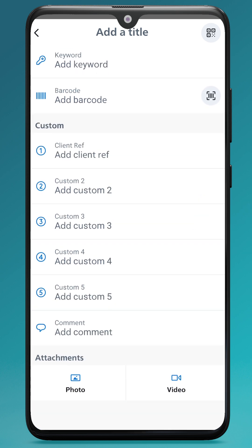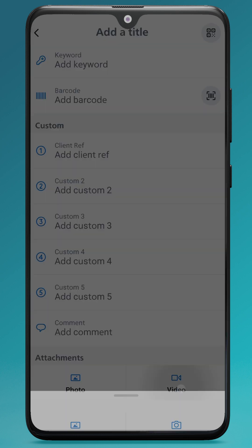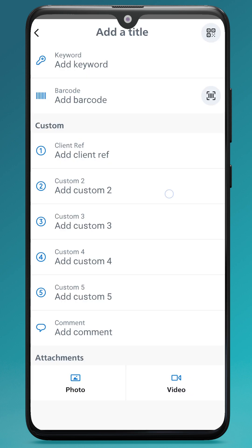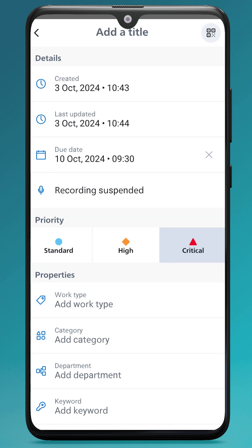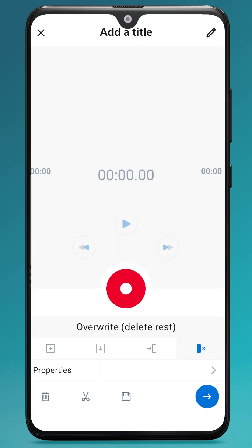If there is a photo or a video that you need to attach to the recording, then you can tap photo and upload from your phone, and similarly for video. That information will show on the typist's end as well.